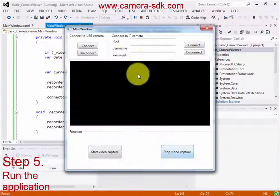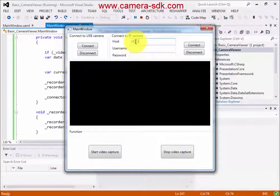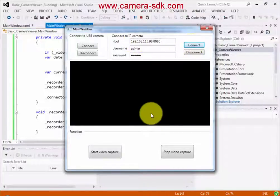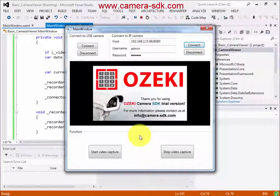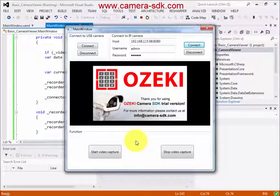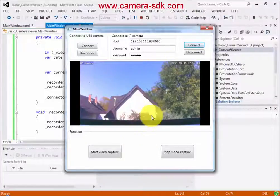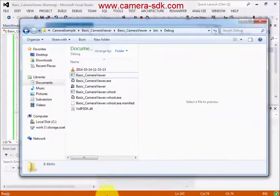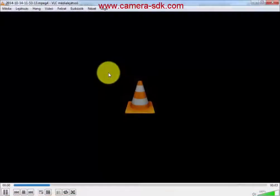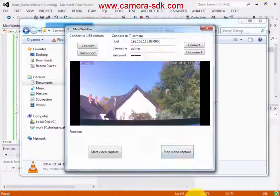Now let's check the result. Let's try the IP camera first — add the necessary data: IP address of the camera, username, and password. Because this is the trial version, it could happen that the image will wait for a few moments. Now you can see the moving leaves. Start the capture, then stop it. Let's see what it did — it works! Now let's check the USB camera.